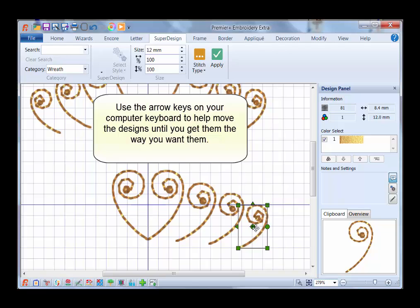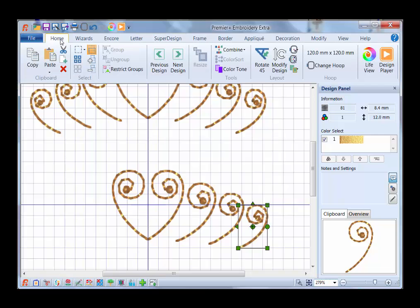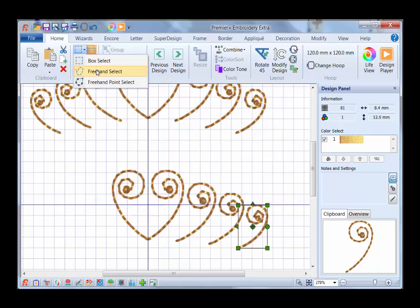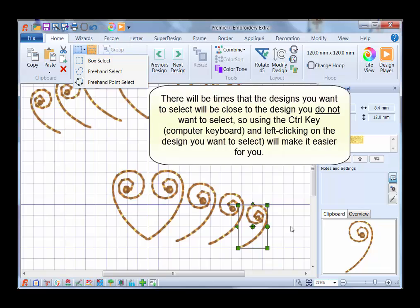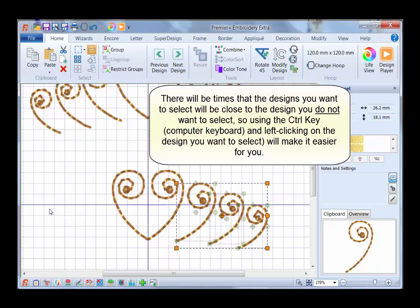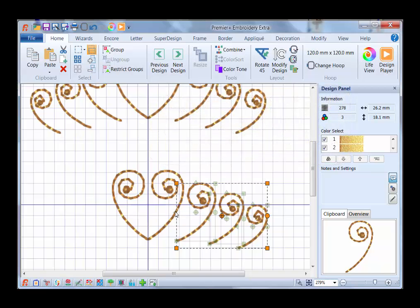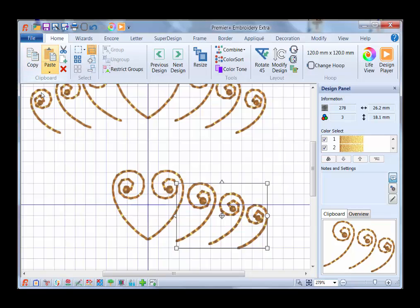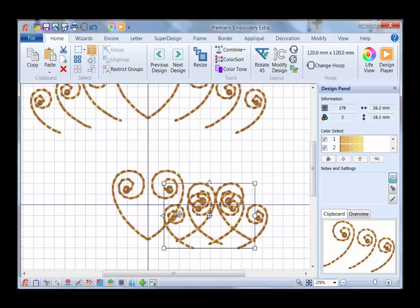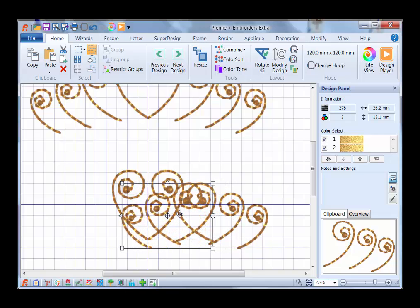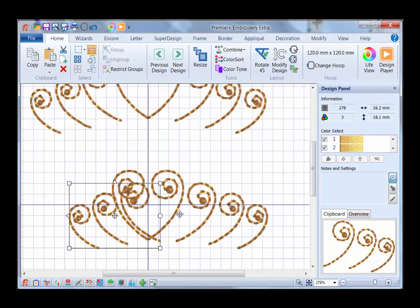So now what I need to do is select all three of these so I can move them together at the same time. I'm going to go back to my Home tab, and I'm going to use my Control key on my keyboard and select each one of these. You could go in here and use Freehand Select or Freehand Point Select, but I want to show you how you can do it this way. I have one of the designs selected. I'm going to click on the next one and the next one. Now I want to flip these horizontally, but there is no little tool here for me to click on to flip them, so I do need to combine them. So back up to Combine and Combine Selected.